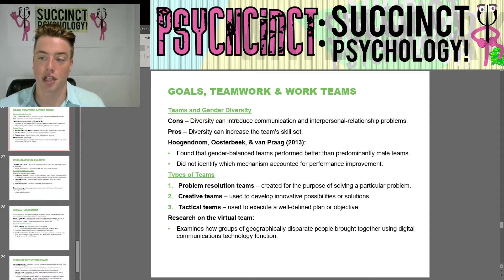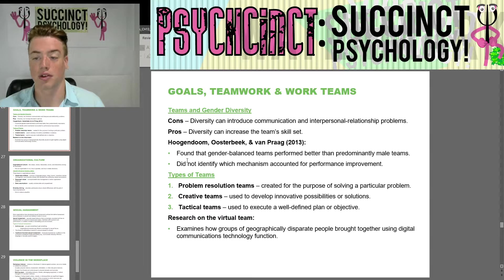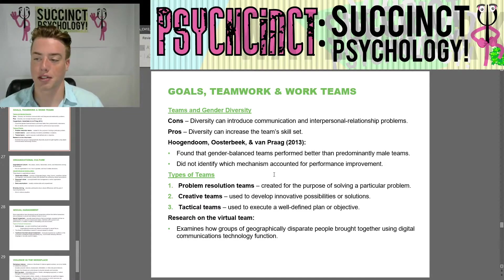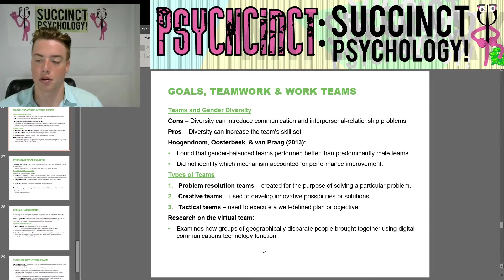Regarding teams and gender diversity, cons include potential communication and interpersonal relationship problems, while pros include increased skill sets. Huegendum, Oosterbeek, and van Praag in 2013 found that gender-balanced teams performed better than predominantly male teams, though they did not identify which mechanism accounted for the improvement. There are three types of teams: problem resolution teams (created to solve a particular problem), creative teams (used to develop innovative possibilities), and tactical teams (used to execute a well-defined plan). Research on virtual teams examines how geographically disparate people brought together through digital communications technology function.